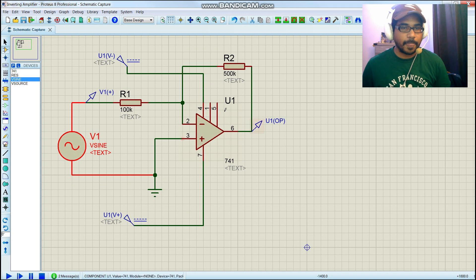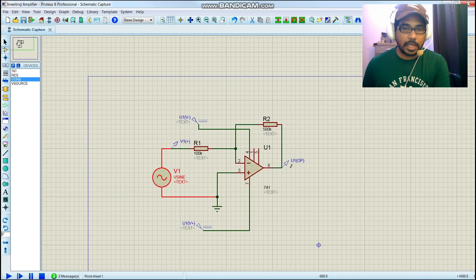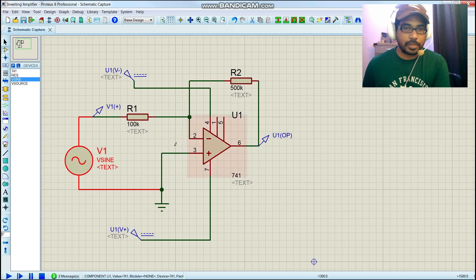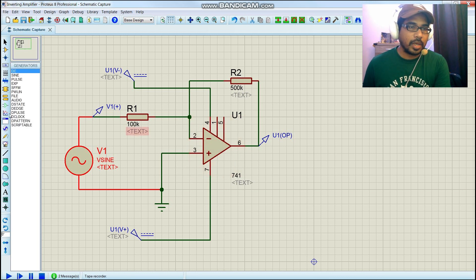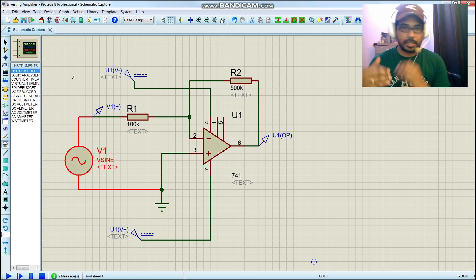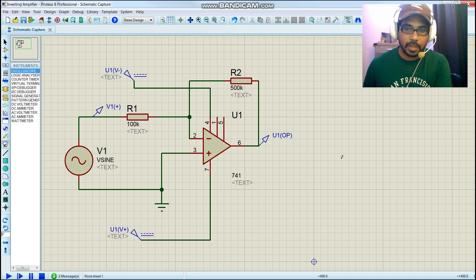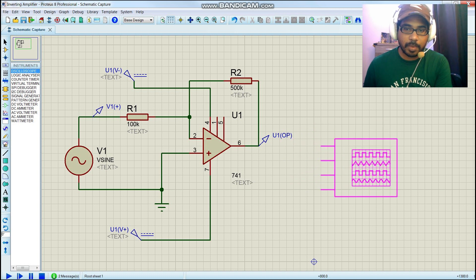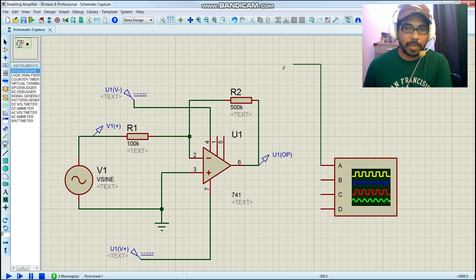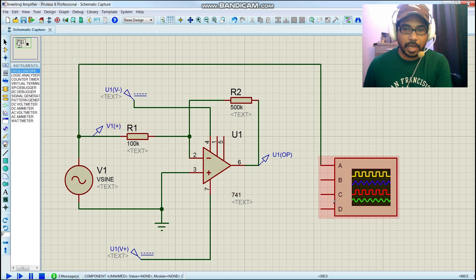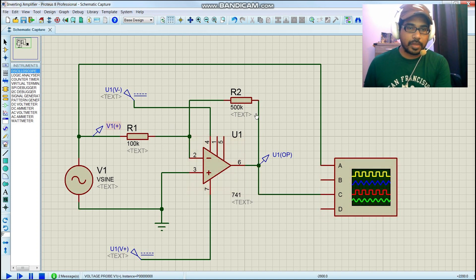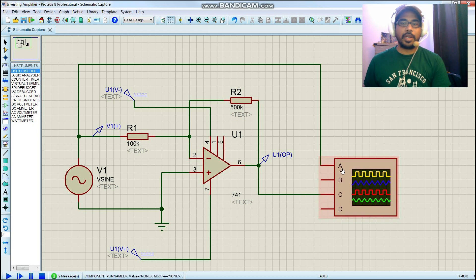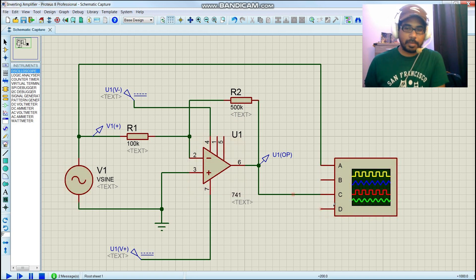When you are using alternating source, it is always good to use an oscilloscope to see the changes. I'm going to paste my oscilloscope, I want to see what is happening at my input, so I'm just going to connect here. I also want to know what is happening at my output, so I just connected my channel A to input and my channel C to my output.